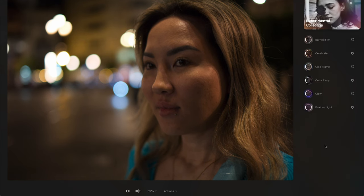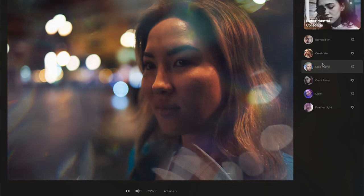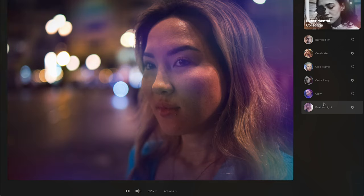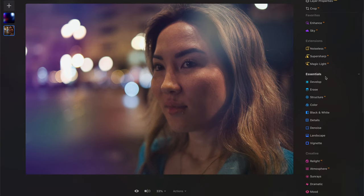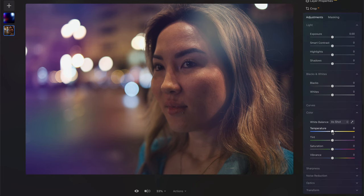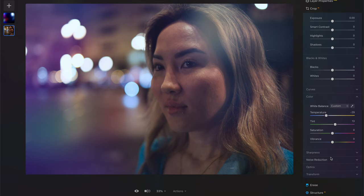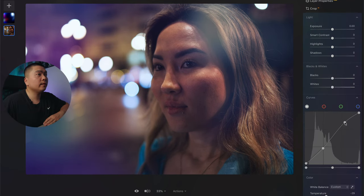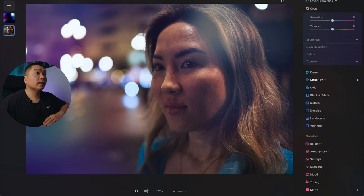Let's go into a different photo — a portrait of my lovely wife. We're going to go Experimental because this is a nighttime shot and I want something that looks interesting. Burned film looks cool, very interesting. Cold frame looks cool, color ramp, glow, and feather light. I think I want to go with feather light — that looks pretty good. I'm going to go into color and change the white balance around. I want to make it more cool to match the vibes, then raise the tint up, mess with the curves a little bit. Before, after — I'm going to leave it as that.